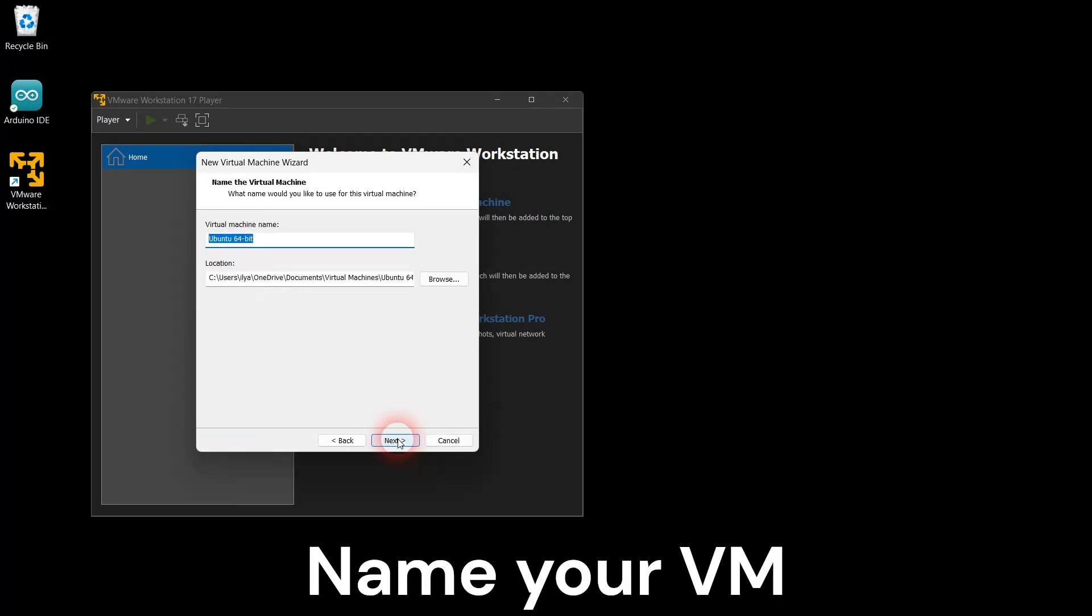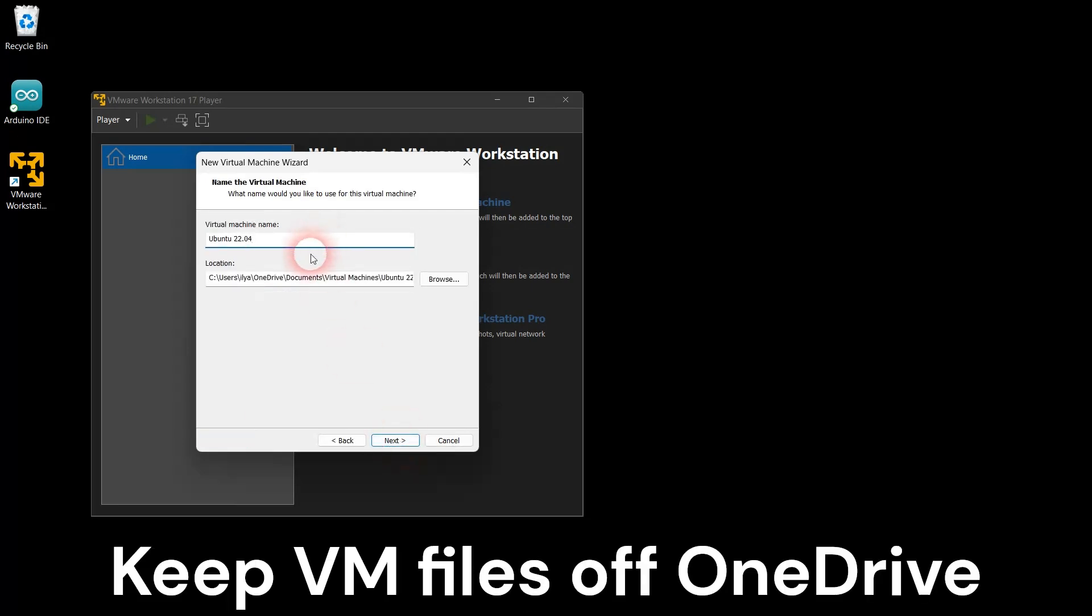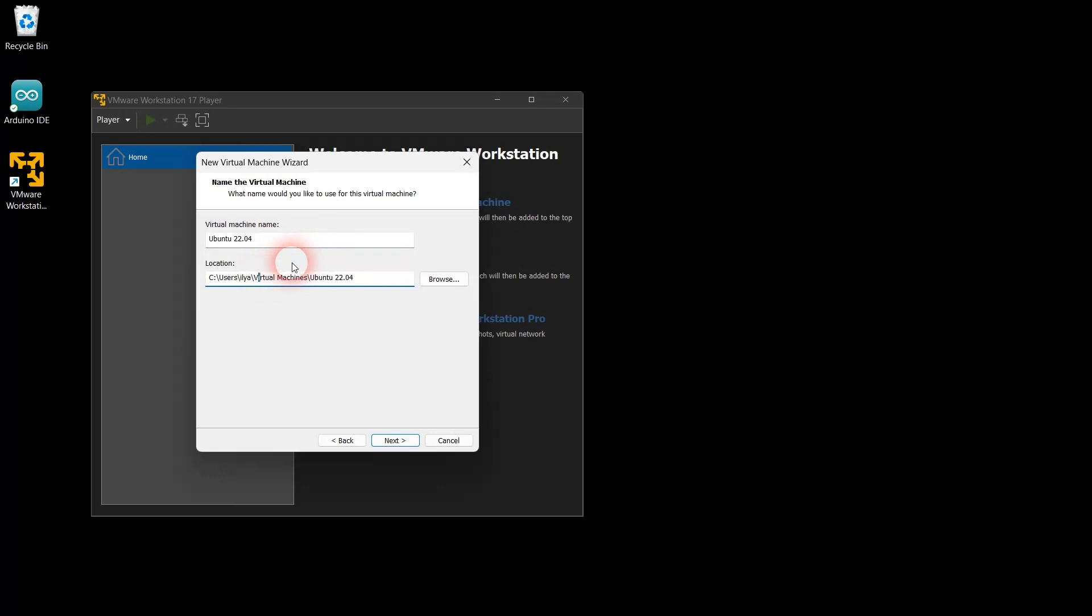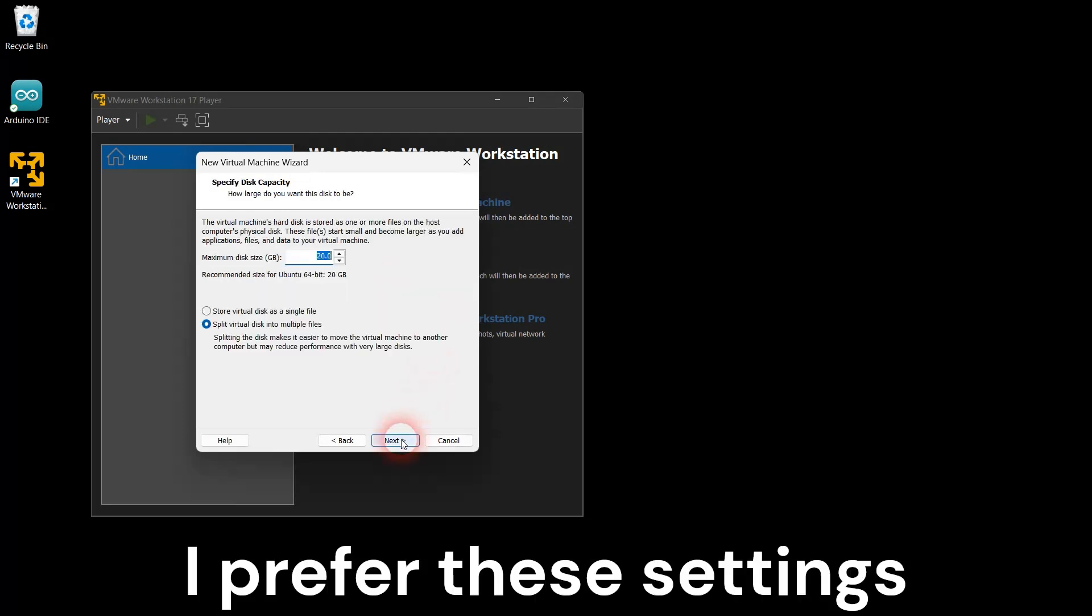Give your Ubuntu virtual machine a name and specify the path where you want your VM file stored. If you accept the default path, Microsoft OneDrive will keep backing up your huge, frequently changing VM files. That can slow down your PC and your network connection.